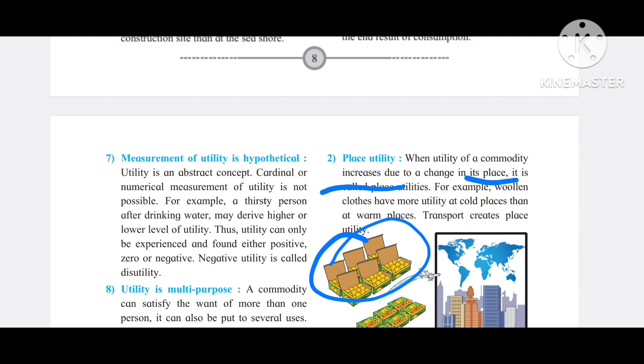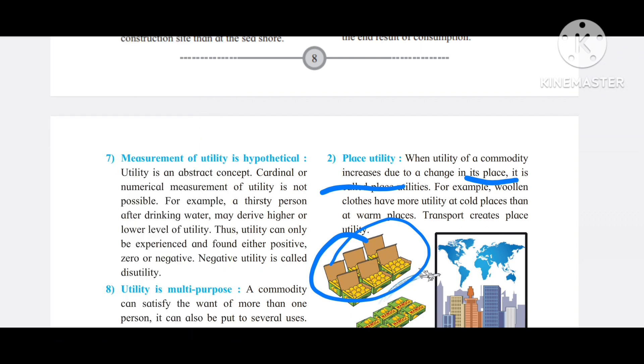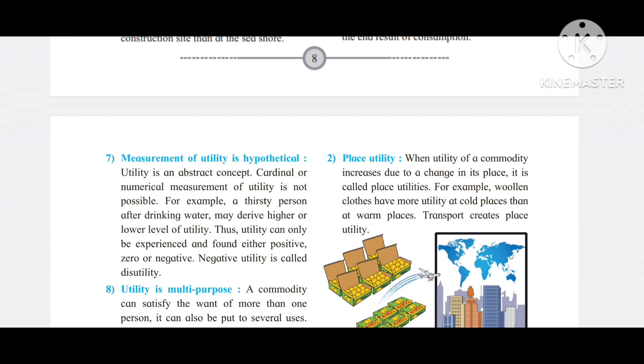Apples are grown in Kashmir. If they are transported to Mumbai or other places, the utility of those apples increases because they are now available where people need them. Bringing apples from Kashmir to Mumbai increases their utility — this is place utility.